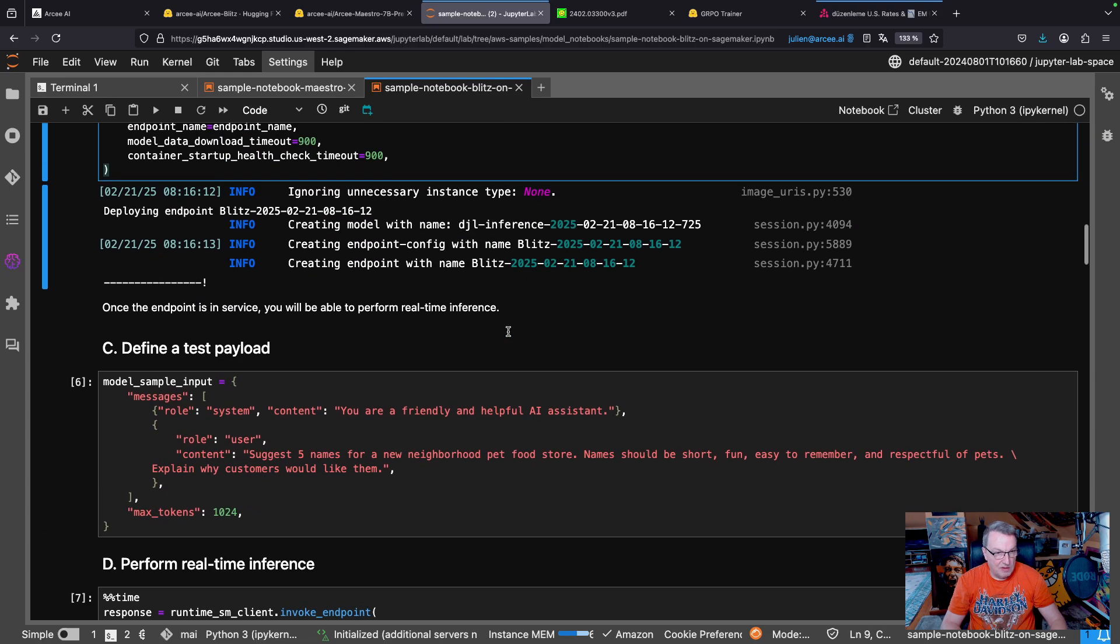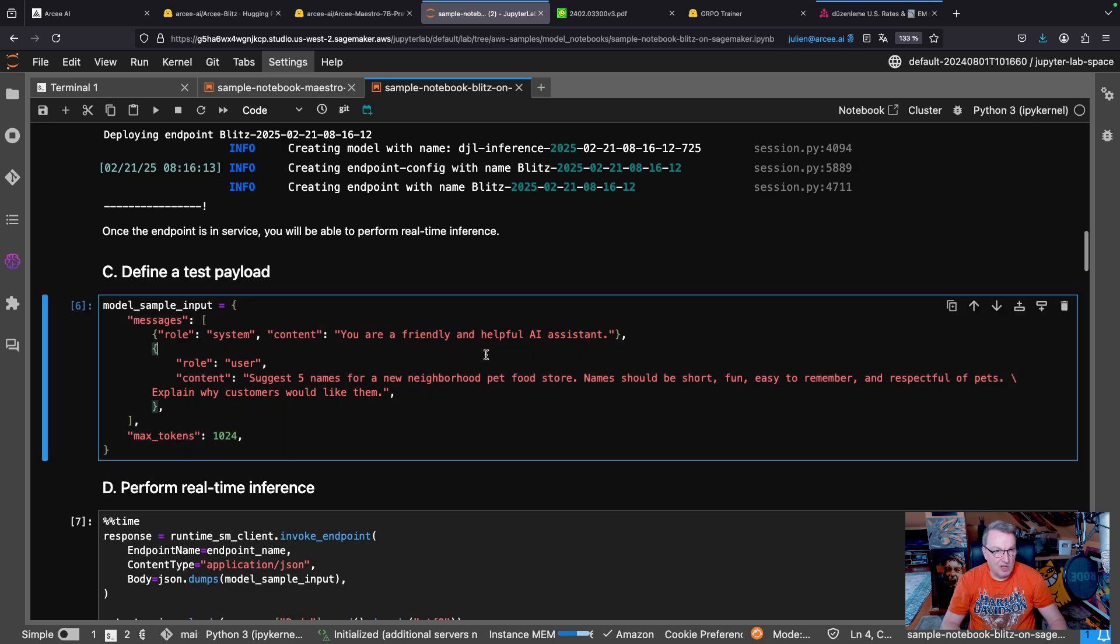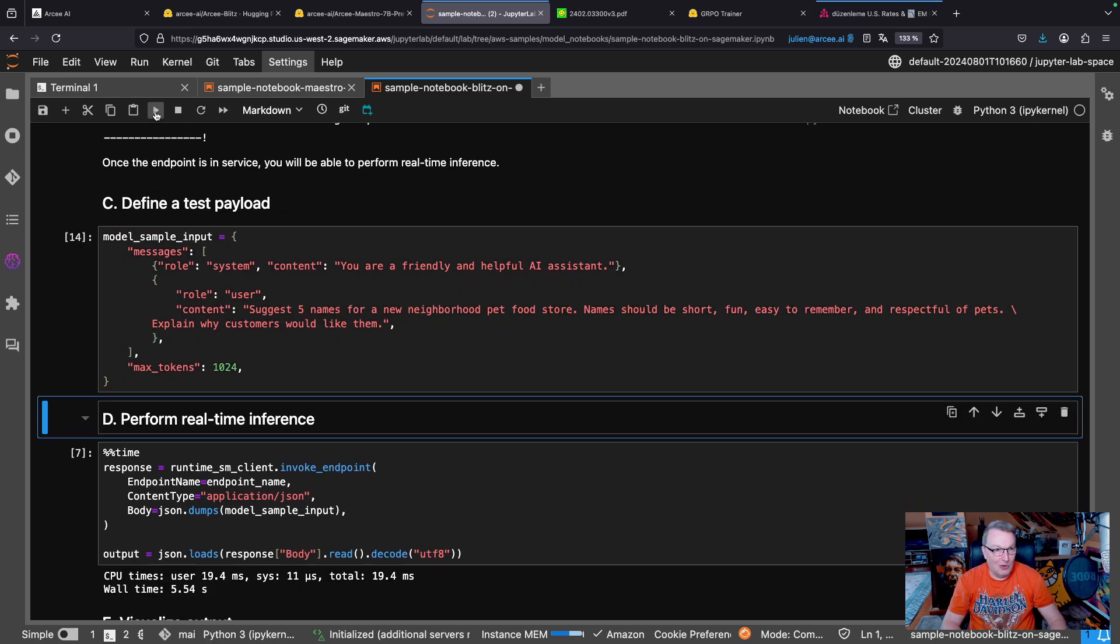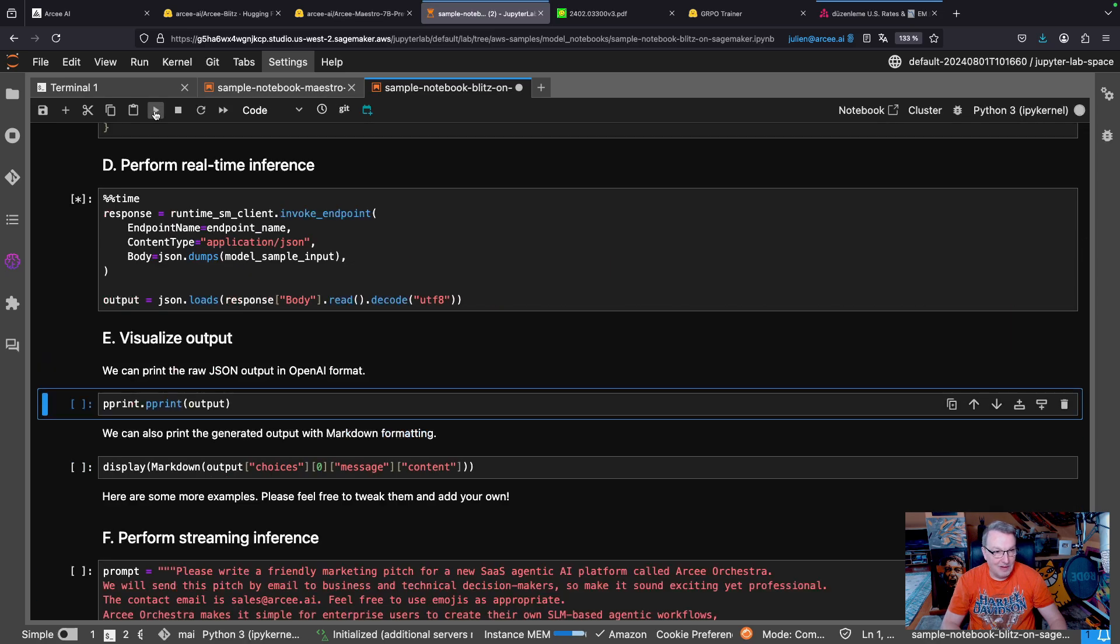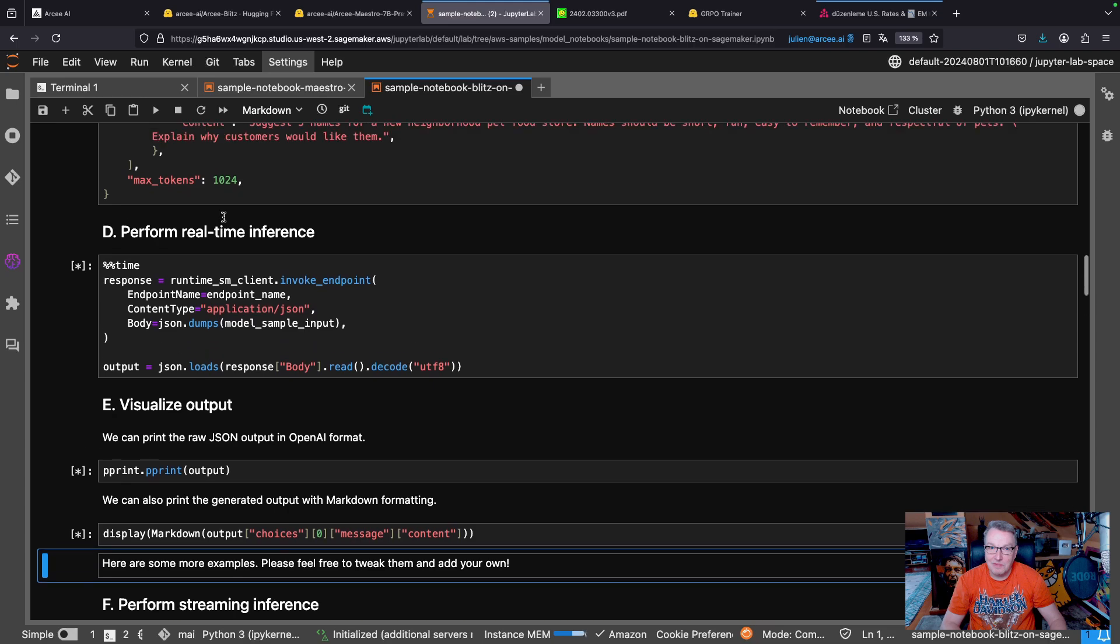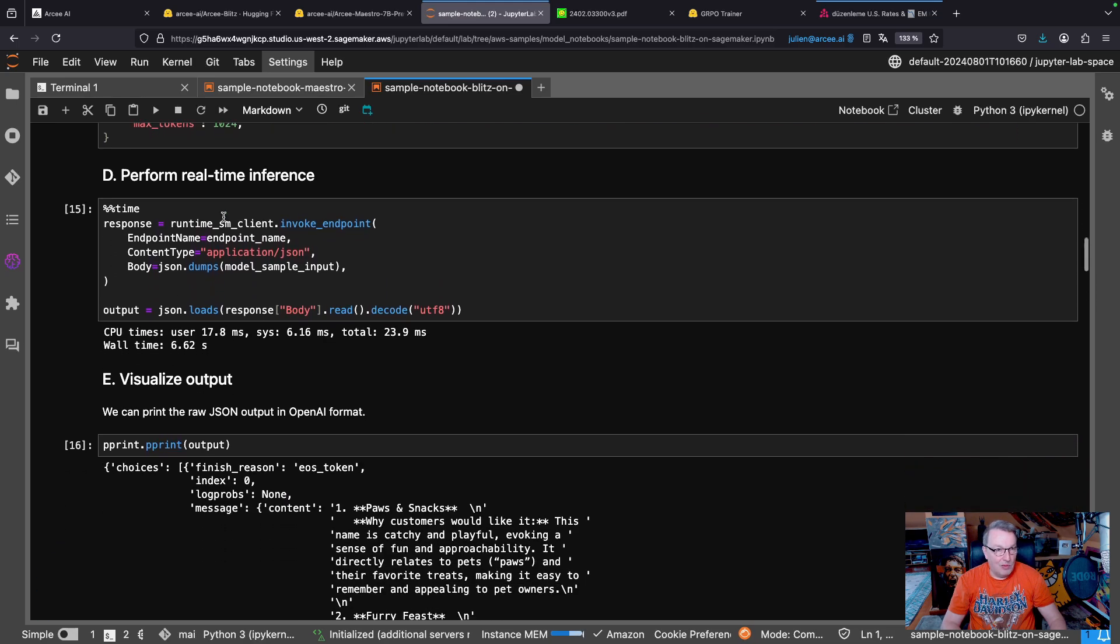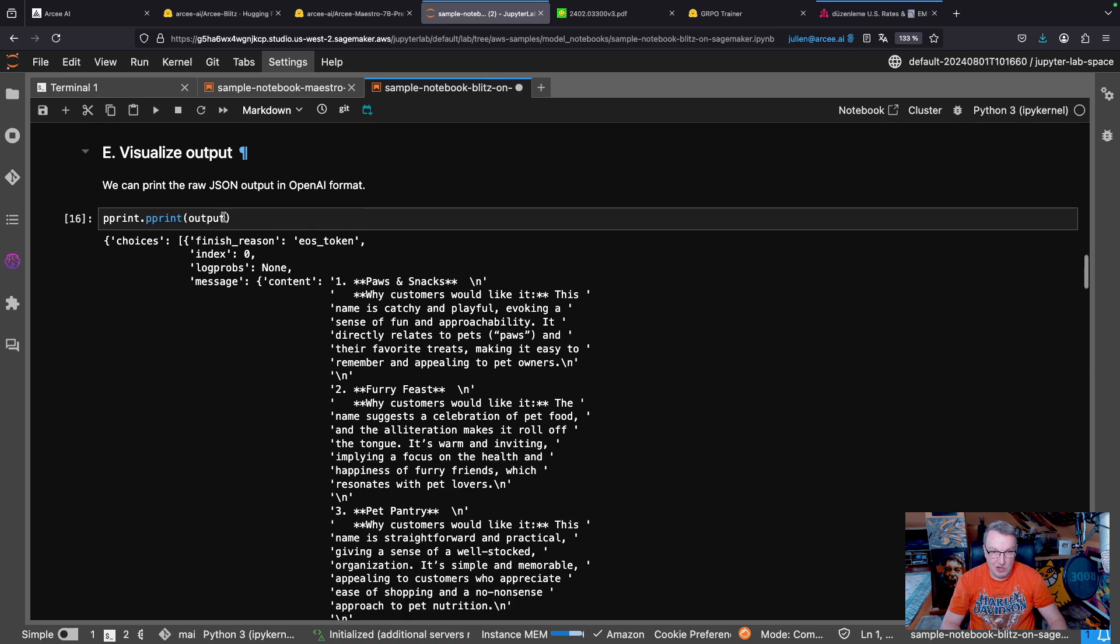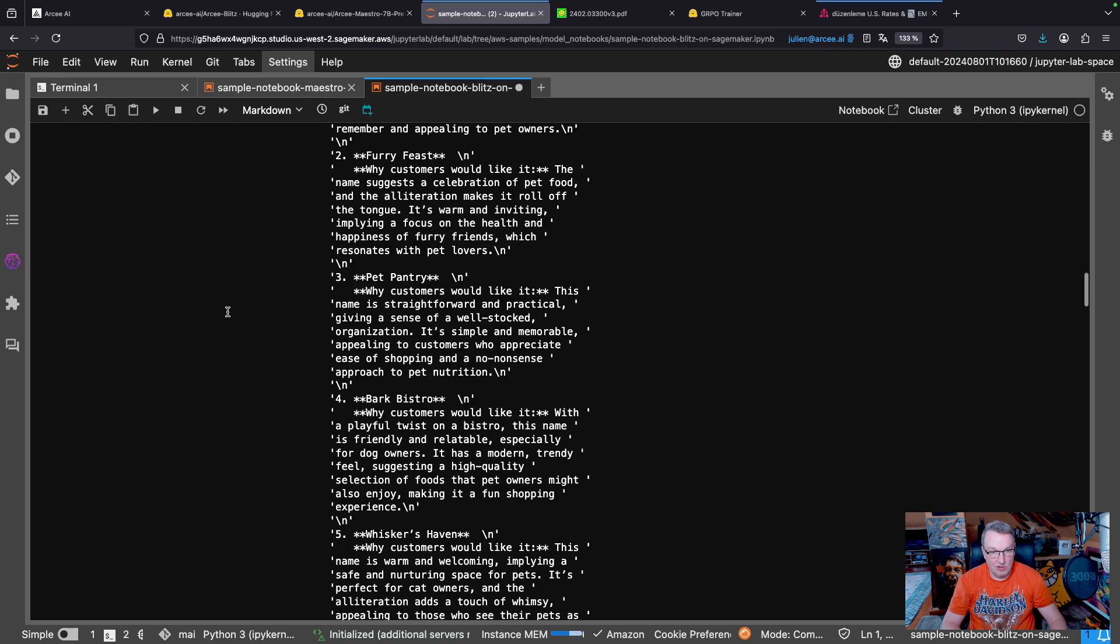So after a few minutes, the instance is up, and we can start running some tests. So let's run my usual pet food store name prompt until you get tired of it. And I'll have to write something else. So here we're running synchronous inference, generating everything and printing out the result.